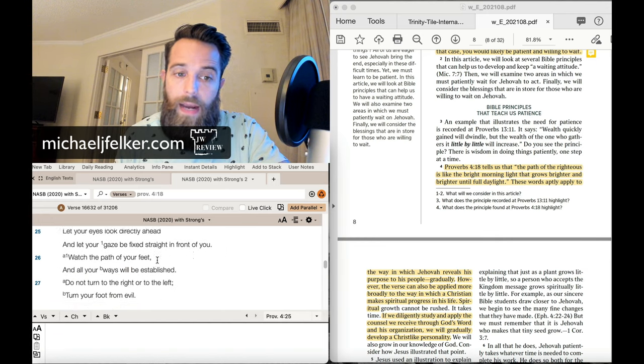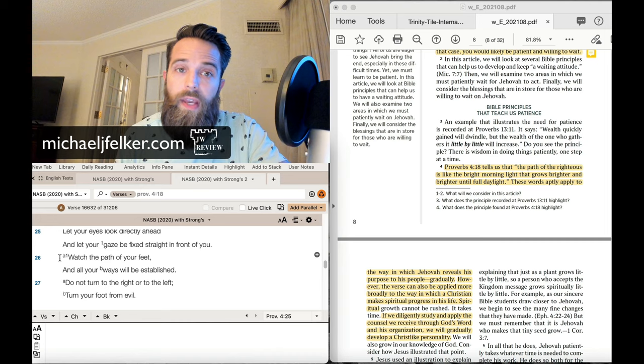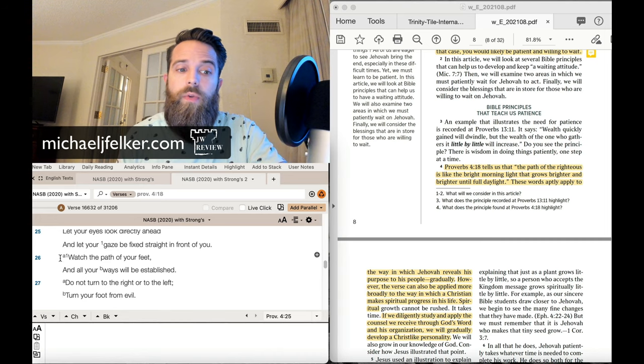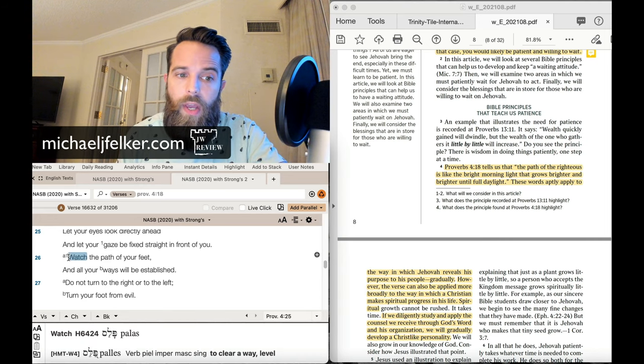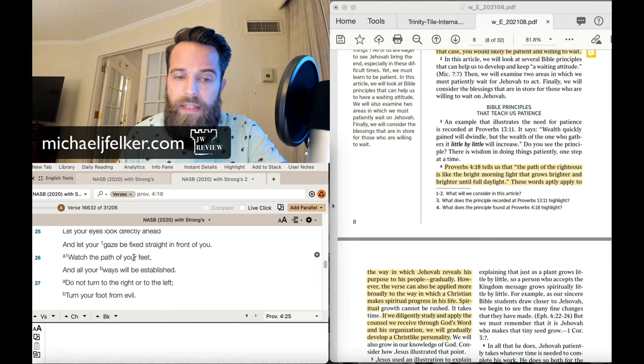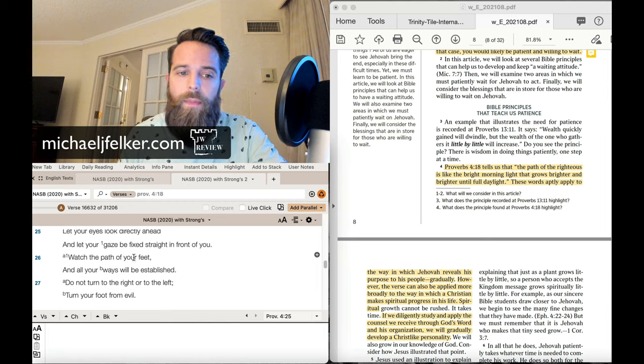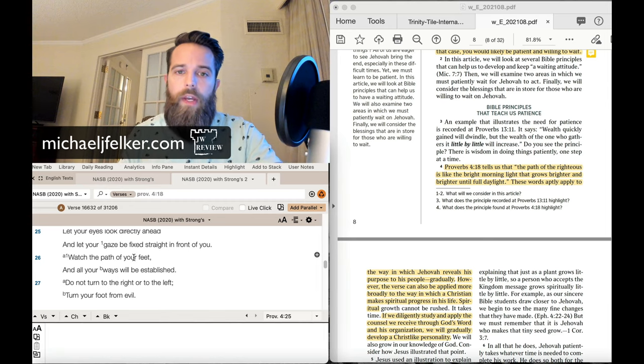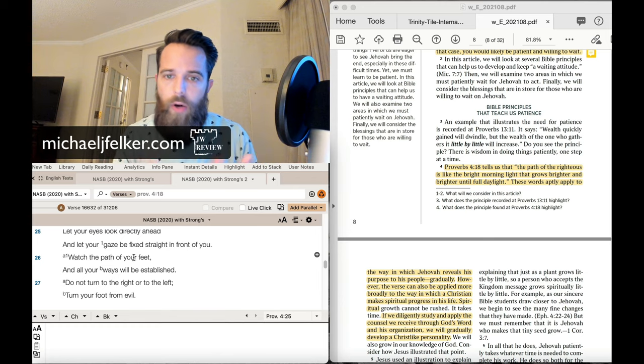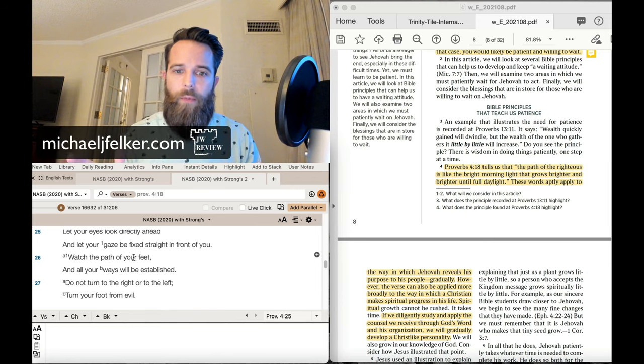Nope, I don't think there's anything about that. Read all the context you want. There is nothing about that. I mean, look at down to verse 26. I think this kind of explains it well. It really clarifies what the verse means. Watch the path of your feet. Well, you watch the path of your feet because you have righteousness.